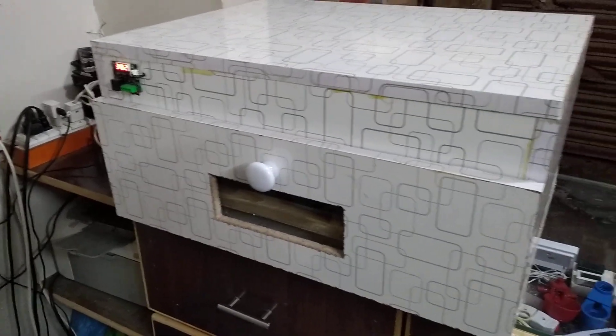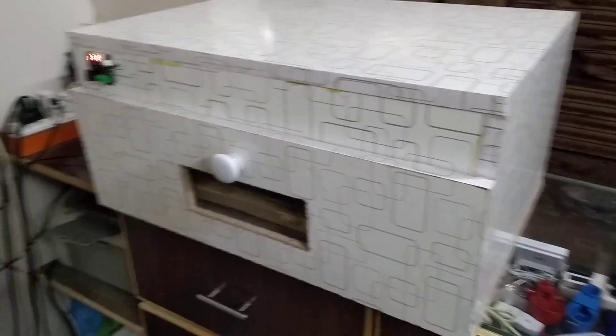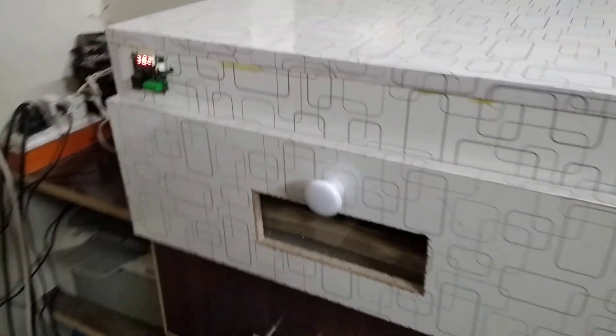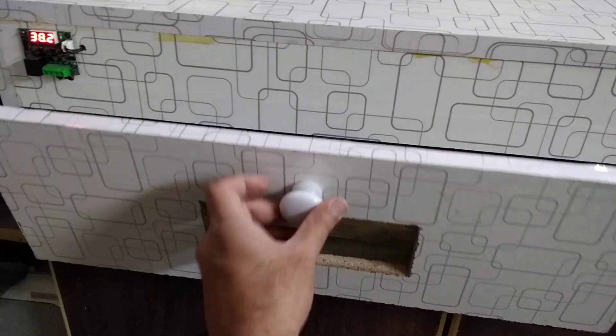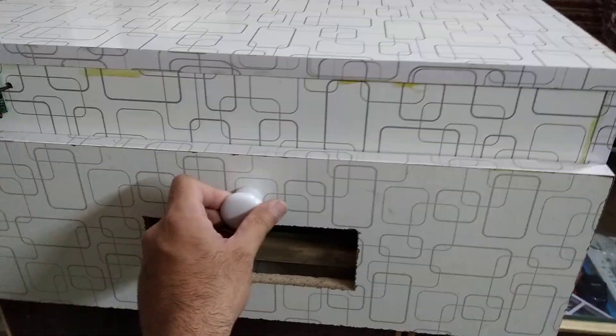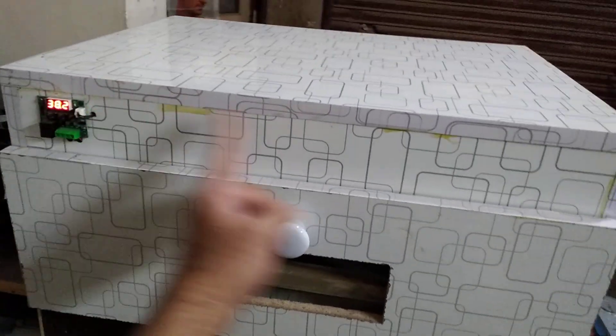Hey guys, my name is Meir and you are watching Meir's workshop. Today I'm going to talk about this incubator, which is a 100 egg incubator. Its size is 2